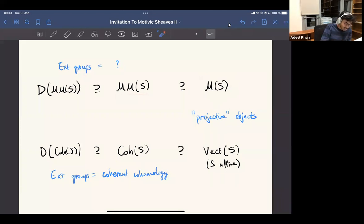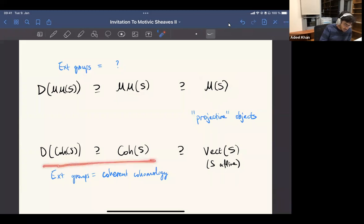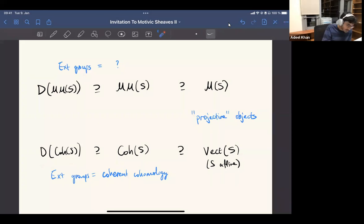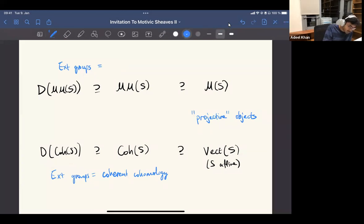If we have this abelian category, and in particular its derived category, we should have some kind of Ext groups. In the coherent world, Ext groups give us coherent cohomology. And so, whatever this thing is, it's very natural to call this some kind of motivic cohomology.